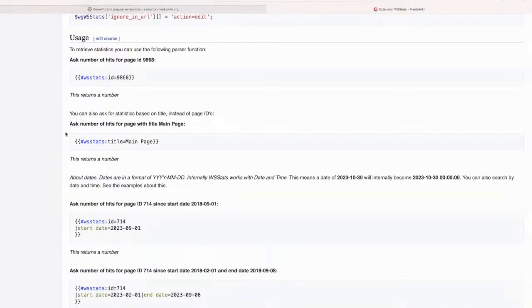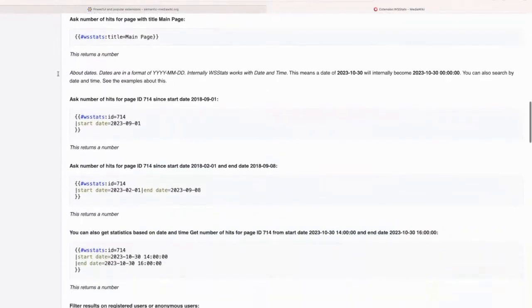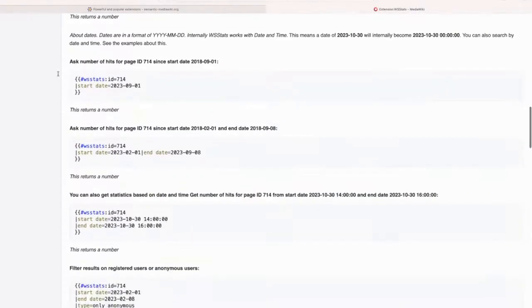So for instance, you get the number of hits for some page with ID 9868, you can do this. You can also specify date ranges for between what dates, how many page views you want.